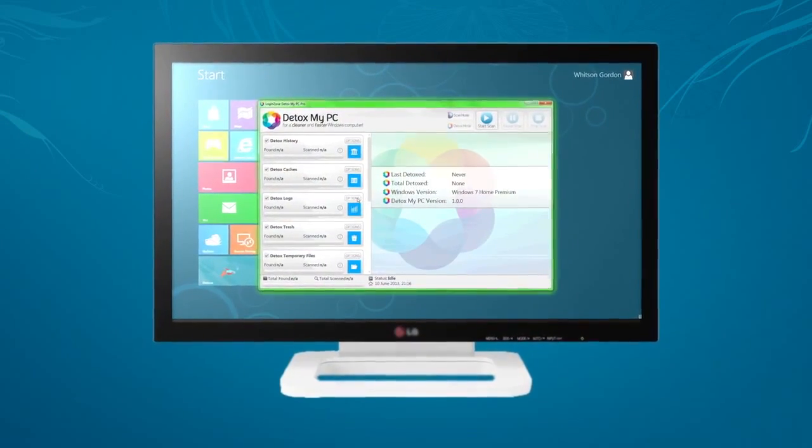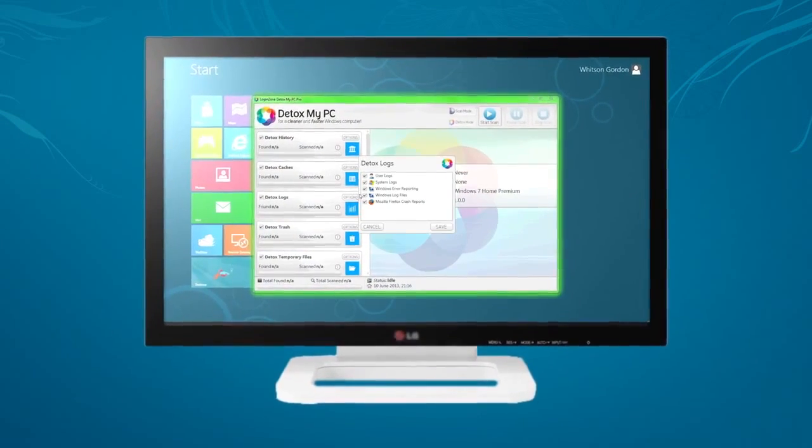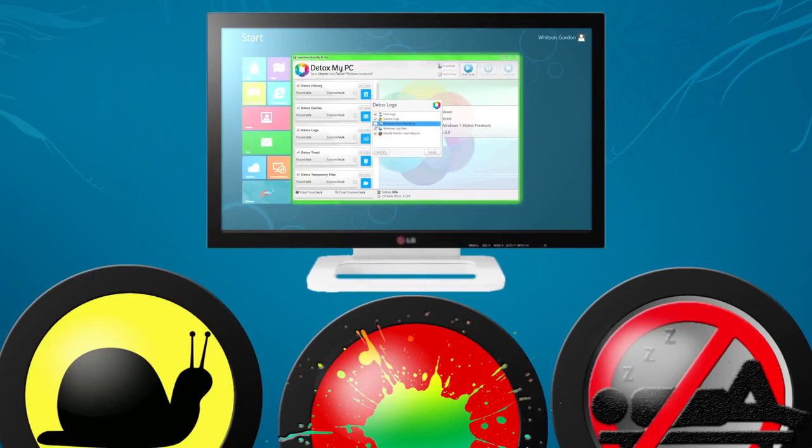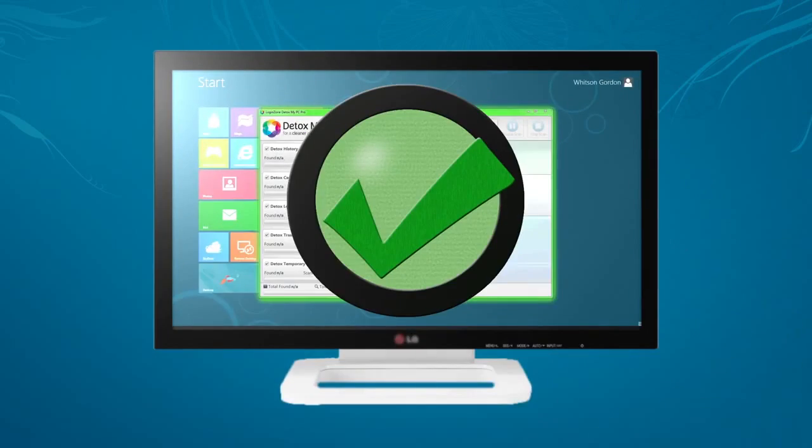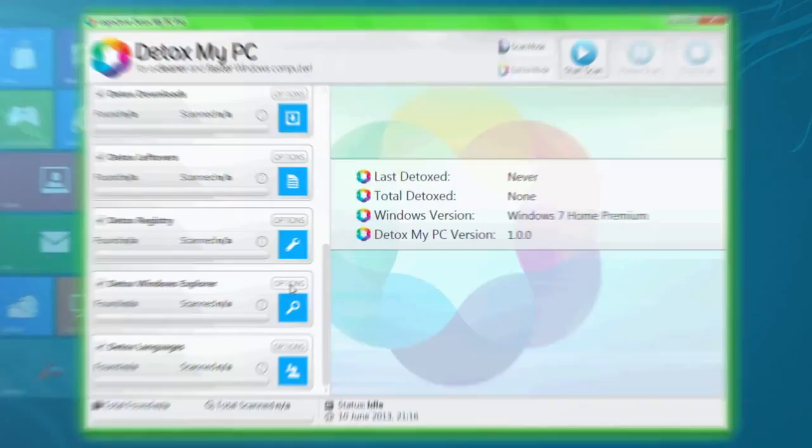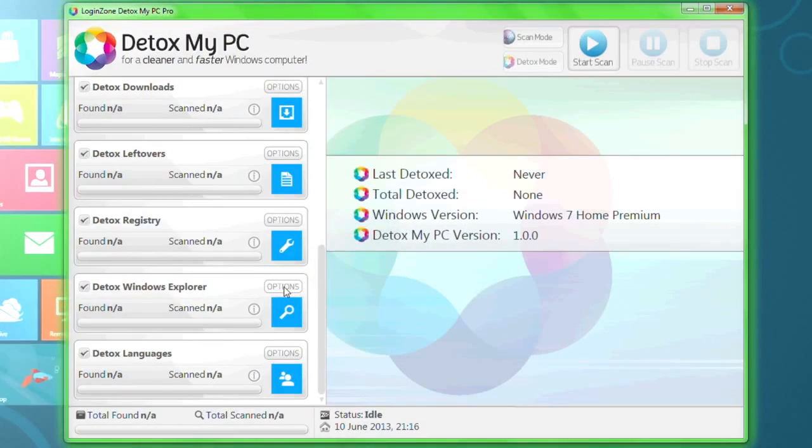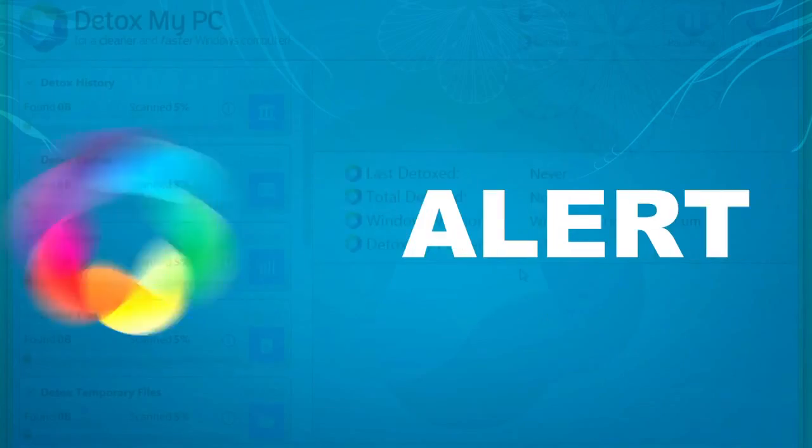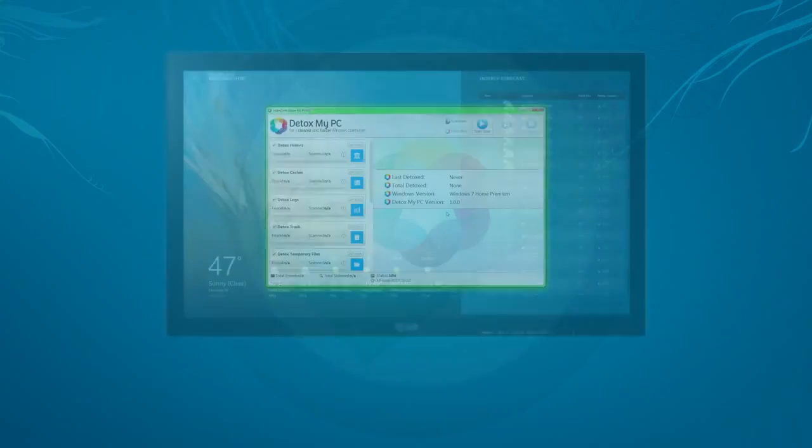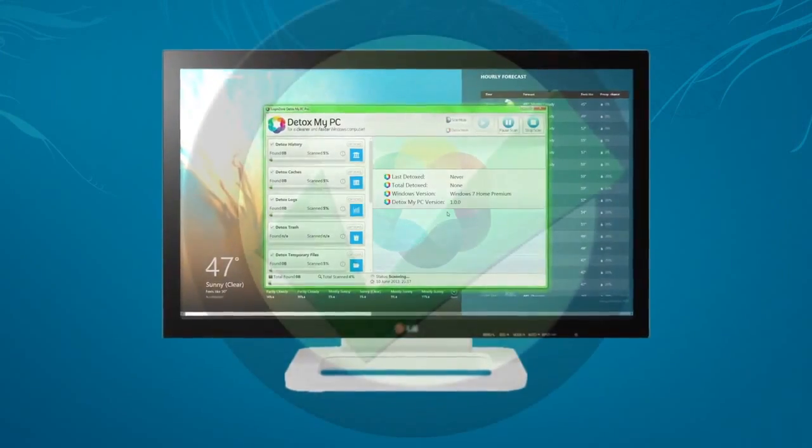To ensure you're getting the most out of your computer and preventing any unwanted problems. After just one detox using Detox My PC, you'll instantly notice how much faster, alert, and responsive your PC has become.